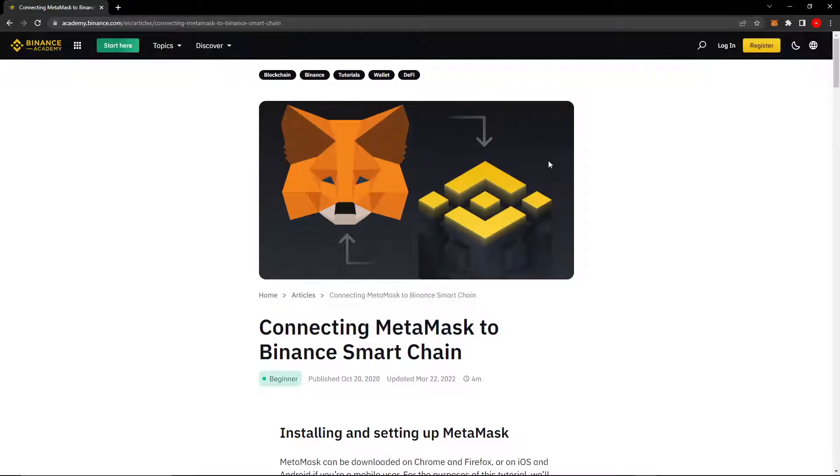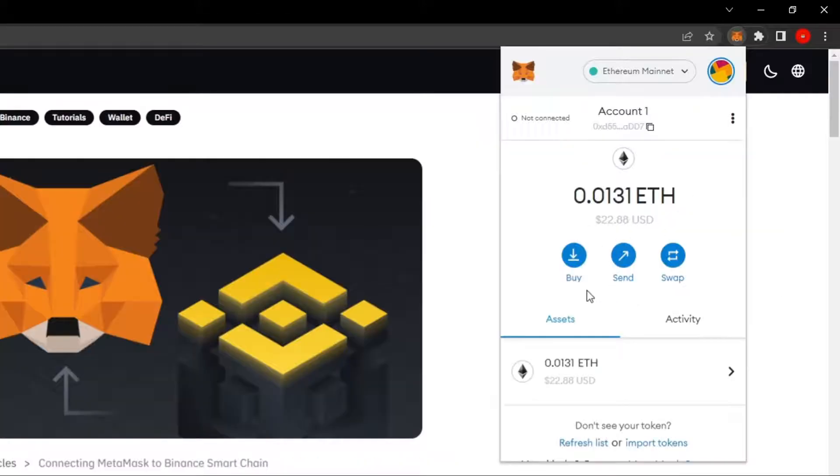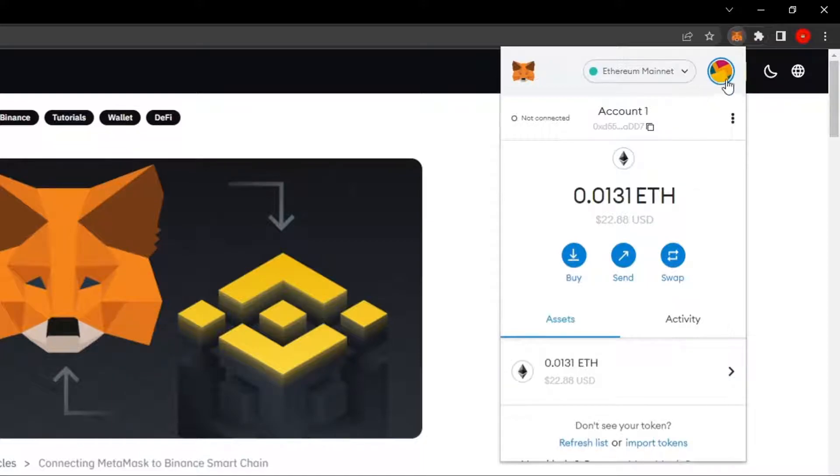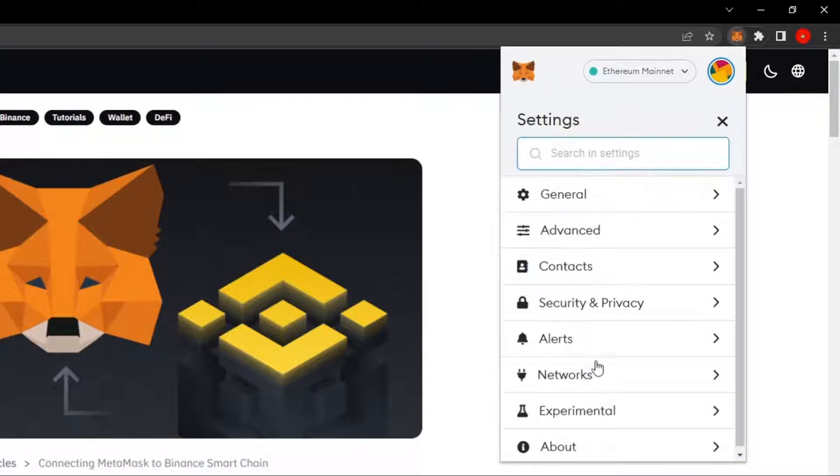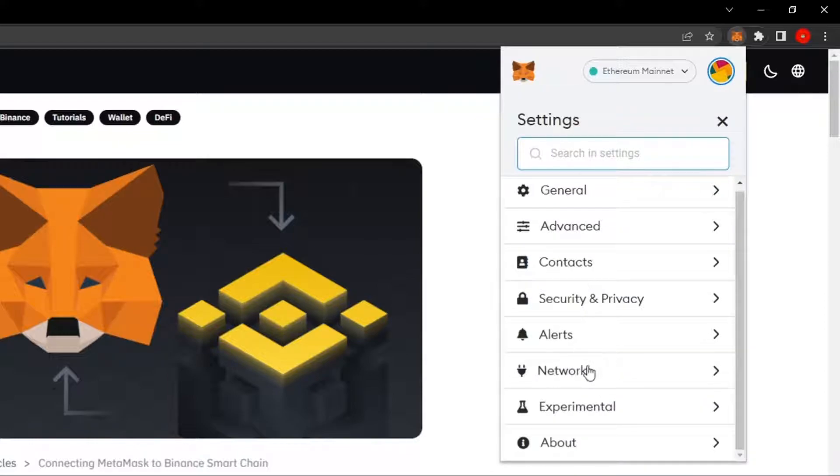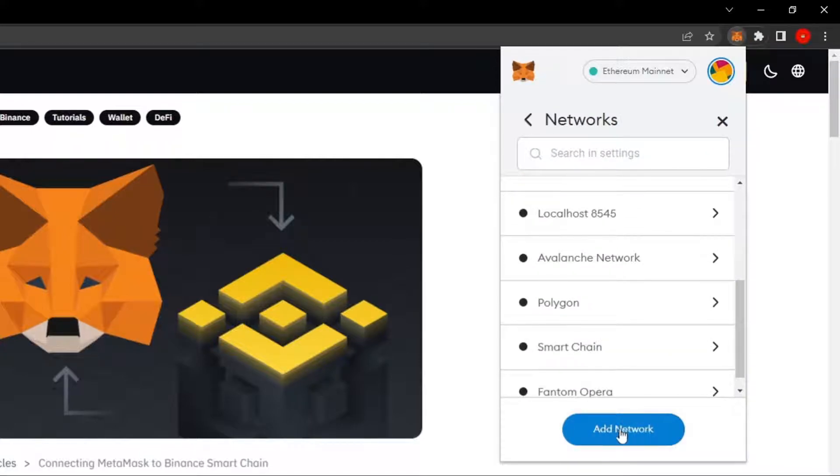So the first thing you want to do is open up your MetaMask wallet. Open it up, make sure it's unlocked. Then you want to click your profile picture, this thing. It might be different, but something like that surrounded in a blue circle at the top right. Then you want to click settings, the bottom most option. Then you want to click networks, which is between alerts and experimental. Then you want to click add network, this blue button at the bottom.